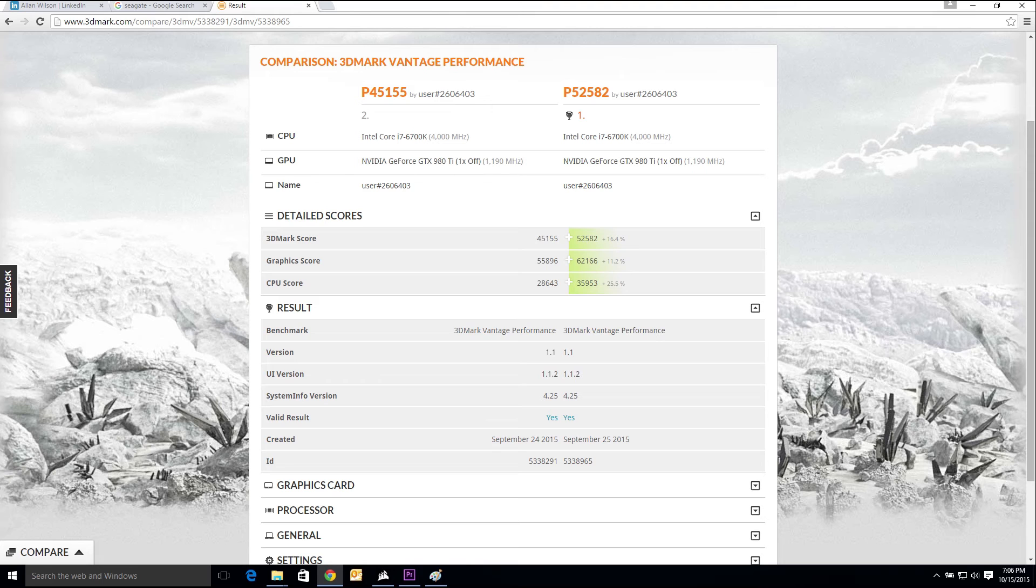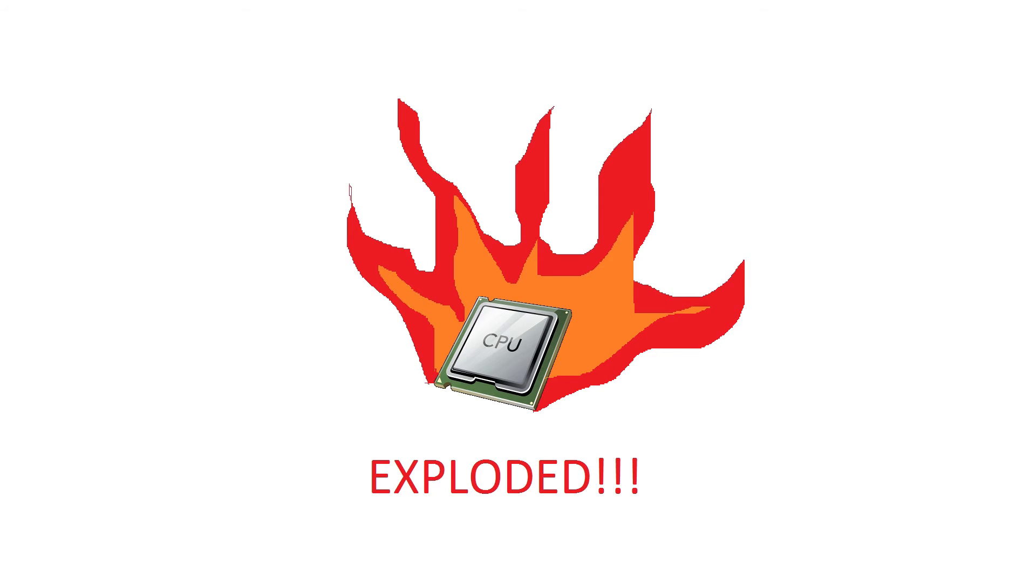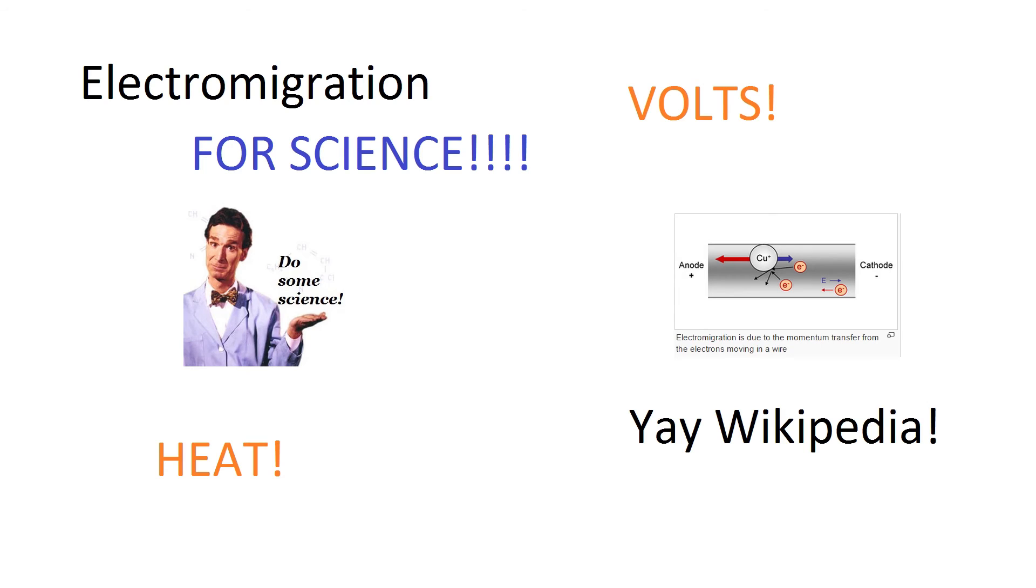A common question about overclocking is: can I damage my CPU? Well, in reality you can. Too much voltage for too long a period of time or too much heat can have an adverse effect on your CPU. This is actually caused by something called electromigration.